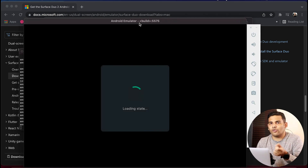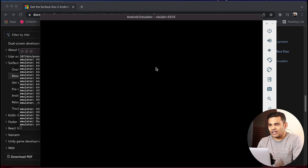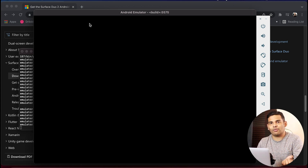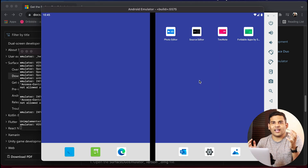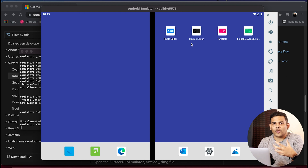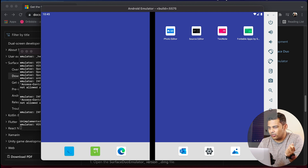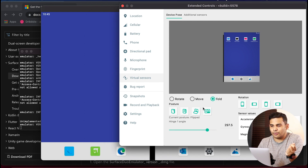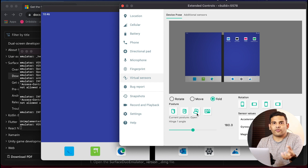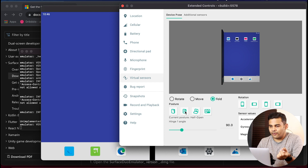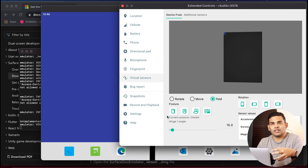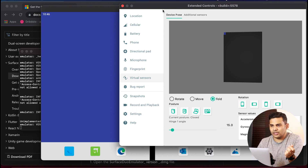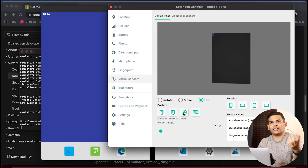Running run.sh will start the foldable emulator. After a few minutes or seconds depending on your machine's capabilities it will start. The emulator is now started and we can use it to test our UI for foldable devices. We can simulate operations available on a foldable device. Click on the three dots, go to Virtual Sensors from the left menu, and here you can see options to rotate, move, fold, and select different postures — open, half-open, flipped, and closed.